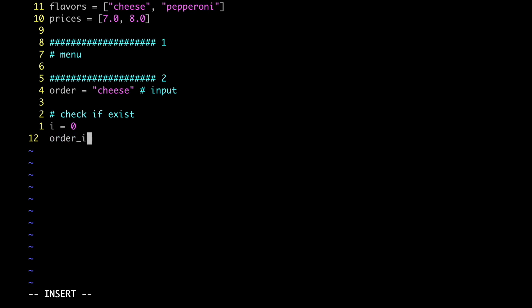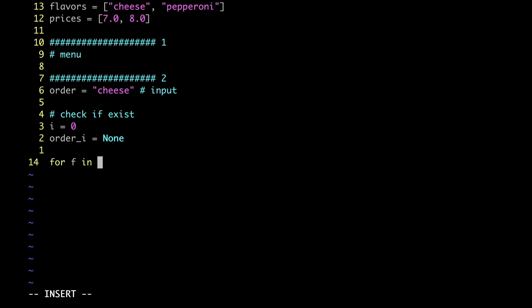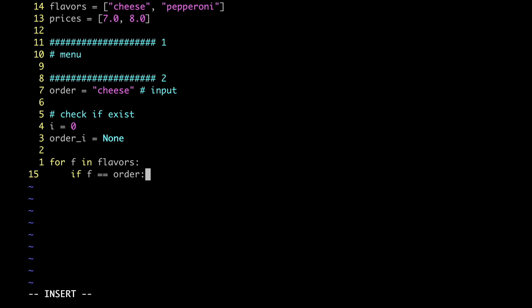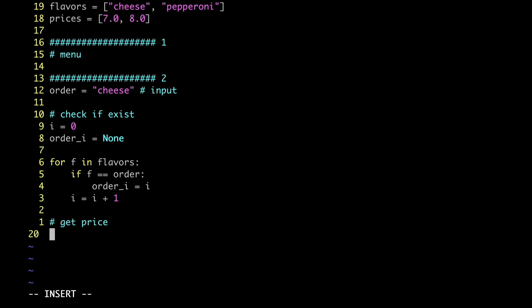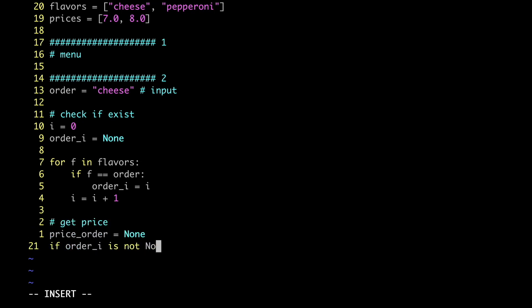Next let's define the variable order_i equal to None. Now let's write down a for loop over the flavors. In every iteration we're gonna check if the flavor is actually equal to the pizza chosen by the customer. If that is the case we're gonna save the value stored in the index variable into the order_i variable. Finally we're gonna increment by 1 the value of the index. When the loop is over we check the value in order_i: if that is None it means the pizza is not available, otherwise we have the index of the pizza chosen by the customer. And from there getting the price is really easy because the price has the same index as the flavor.